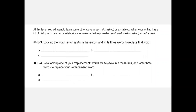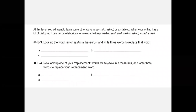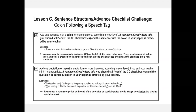Then we talk about speech tag words and how you want to learn some other ways to say 'said,' 'asked,' or 'exclaimed,' because when your writing has a lot of dialogue, it can become laborious for a reader to keep reading 'said, said, said' or 'asked, asked, asked.' So I have them look up synonyms for 'say' or 'said,' and then look up synonyms for the words they just listed — because they're going to expand their vocabulary even more. Then they do the same thing with 'ask' and the same thing with 'exclaim' or 'exclaimed.'